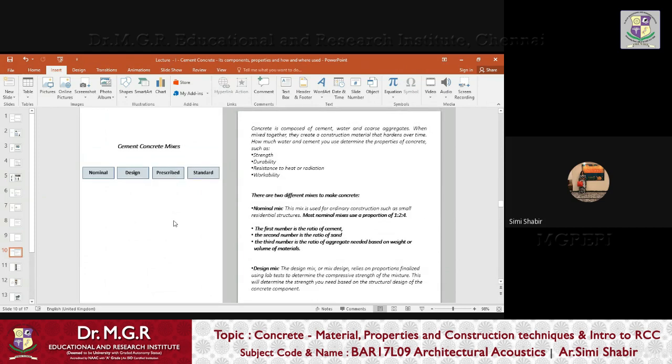To summarize what we have discussed so far: properties of cement, what is cement concrete, the different types of cement, the different materials that go into making cement concrete, why cement is used, and the specific need for each material to be a part of cement concrete.